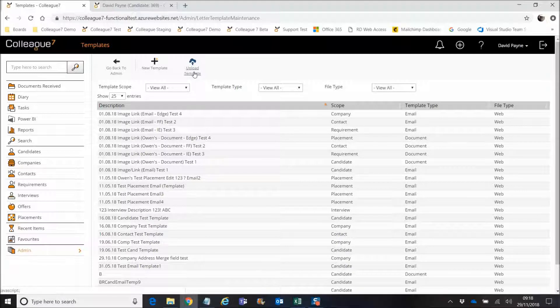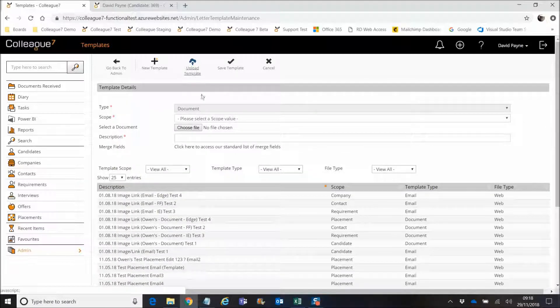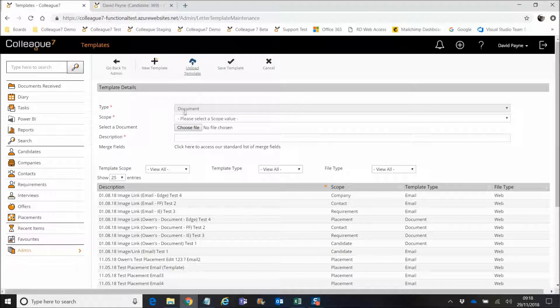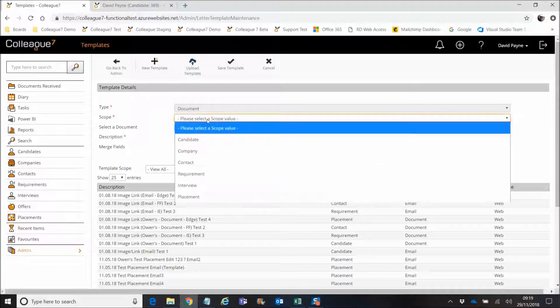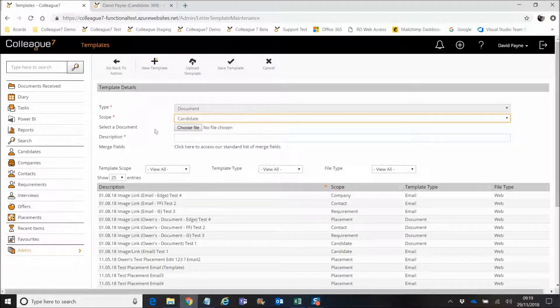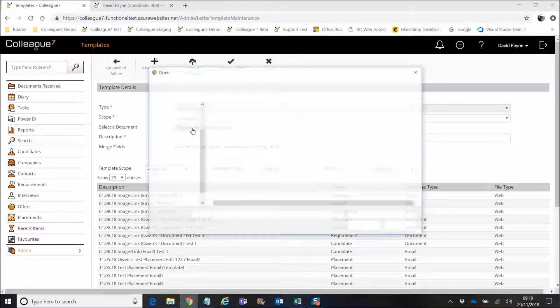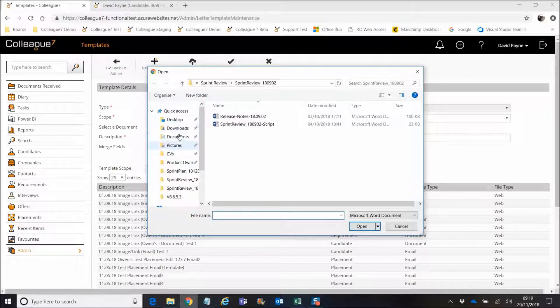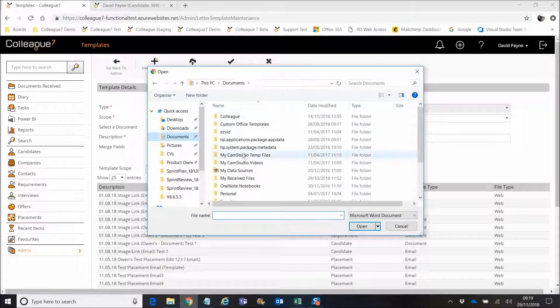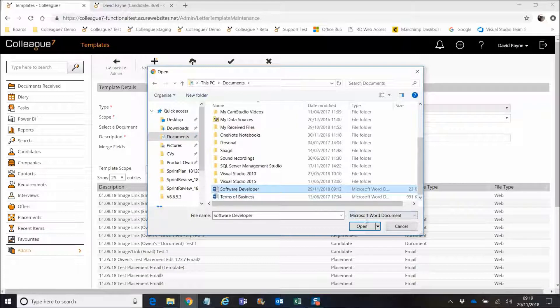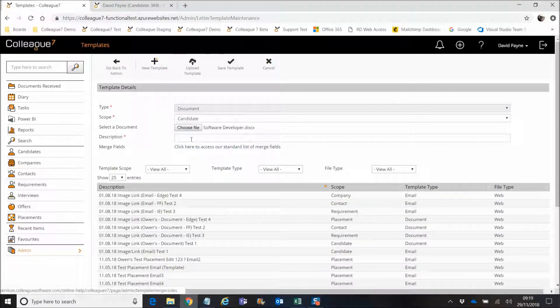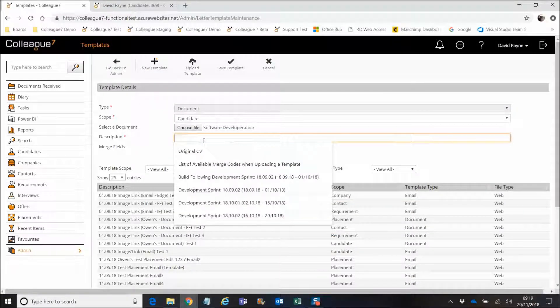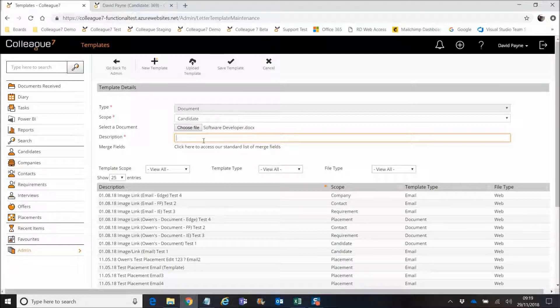So instead, what we introduced as part of the last sprint was an option to upload a template. So that means it's for the purposes of being a document. When you're creating a document from an entity, you specify your scope or choose the candidates, will then choose the file. And for this we'll choose a file I've been using here. And then you give it a description, so example template.